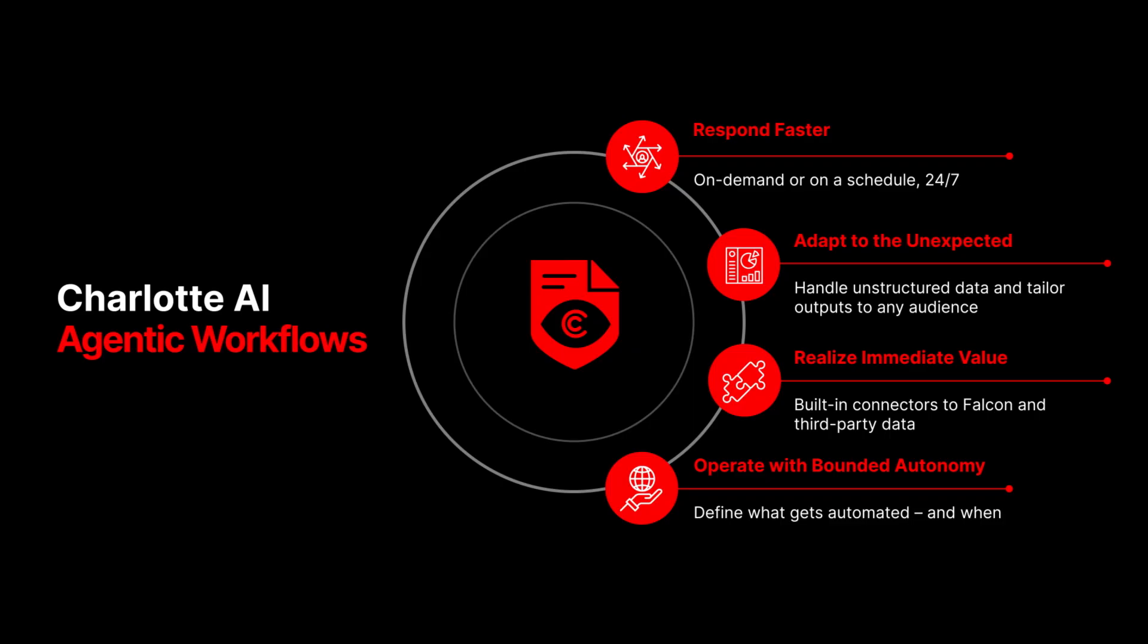It runs with bounded autonomy, guided by your prompts and governed by your policies.